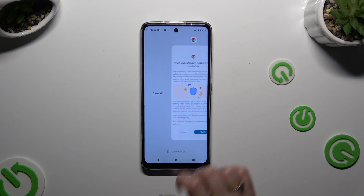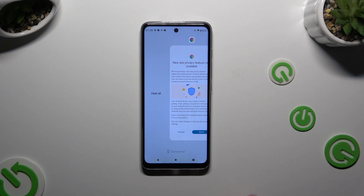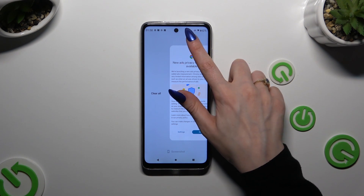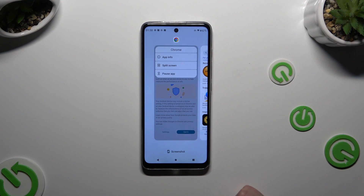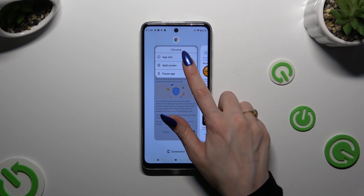Then click on the icon of it, available at the top, and select split screen.